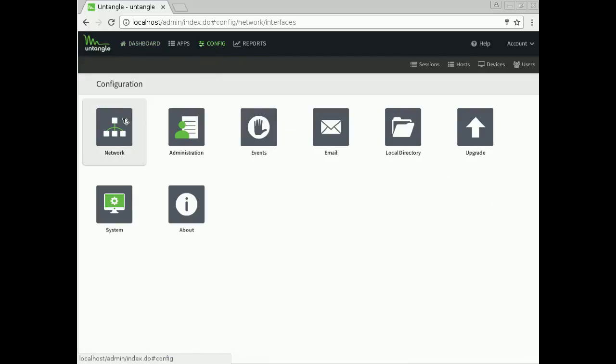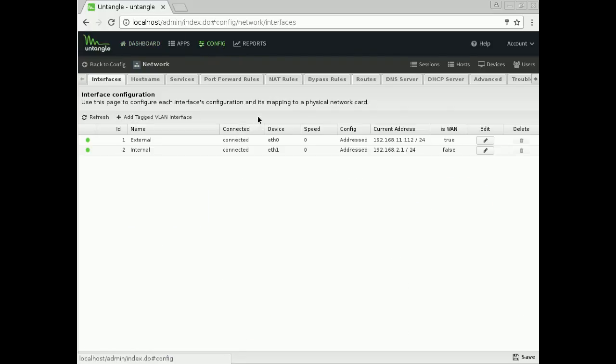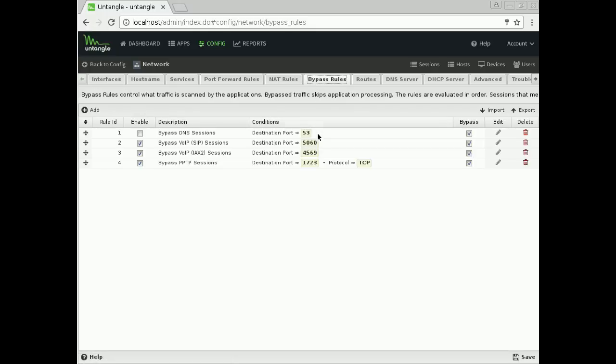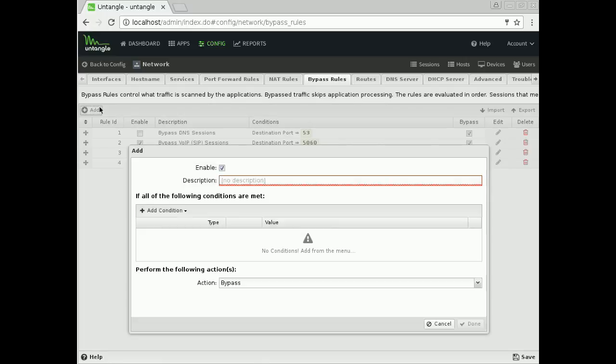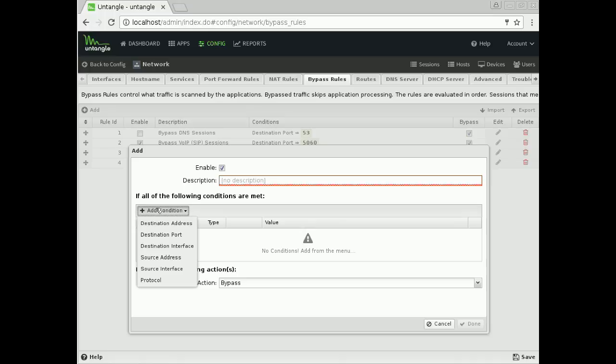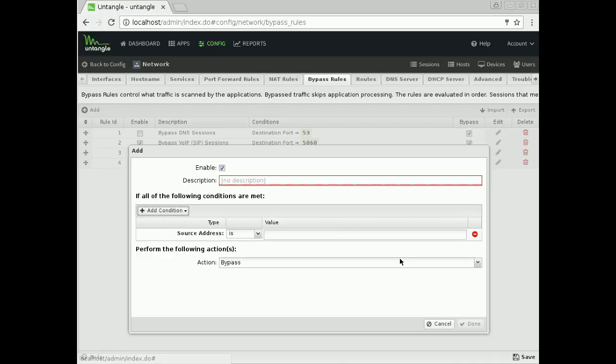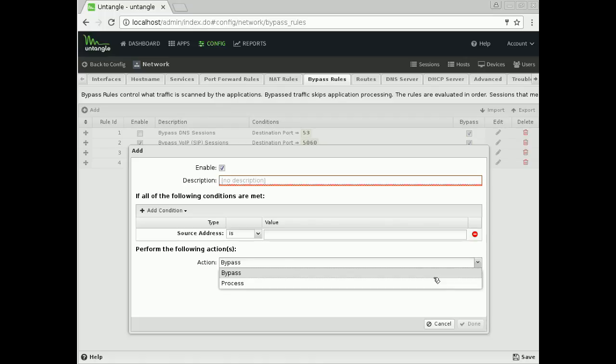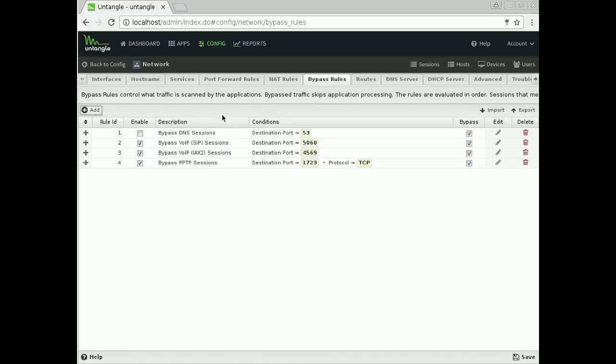If we come into bypass rules, you'll see that now we also just show you the conditions of the rule. Then if we come in here and click add, you'll see that this has gotten a lot cleaner too. If we decide to add a condition, we could just jump in here—bypass it, process it, whatever we want to do. That's a lot simpler than it used to be.